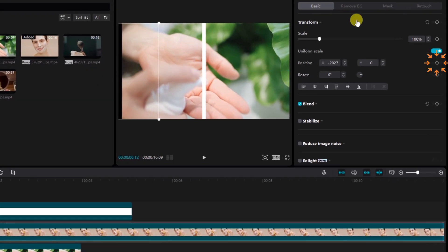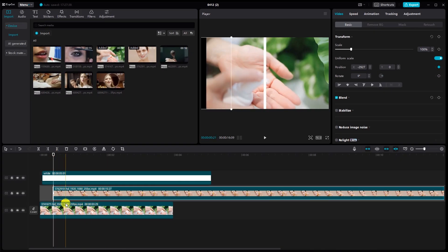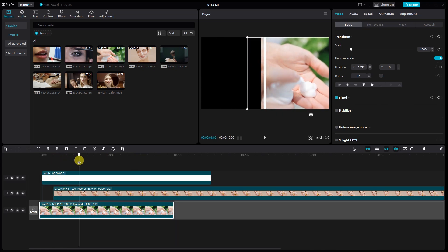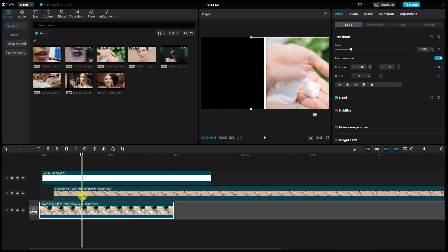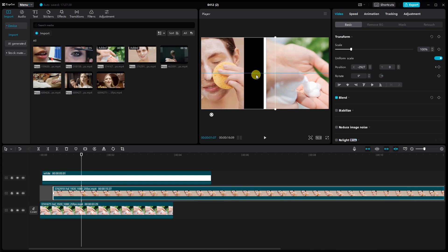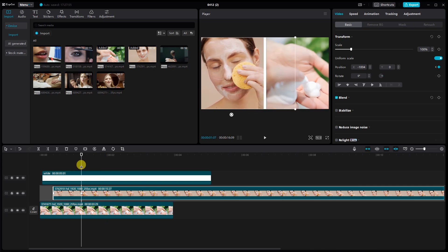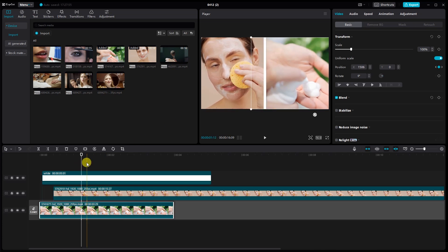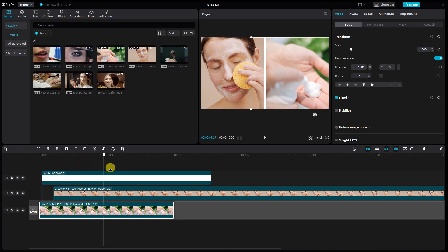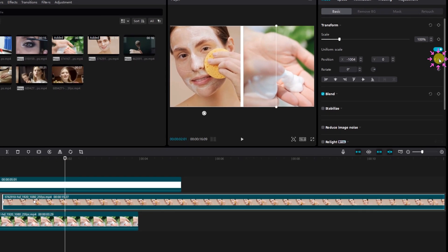Navigate to Basic and add a keyframe. Now let's come to the first frame of the first video and go ahead a little. Take a moment to preview your split-screen creation in all its glory. Fine-tune any last-minute details to ensure a seamless and polished final product. Go ahead a little, navigate to Basic, and add a keyframe.